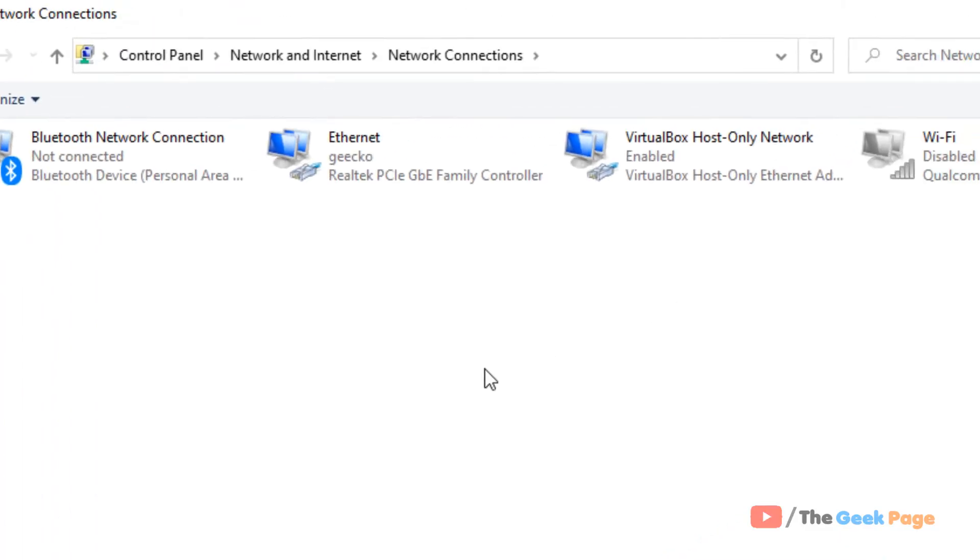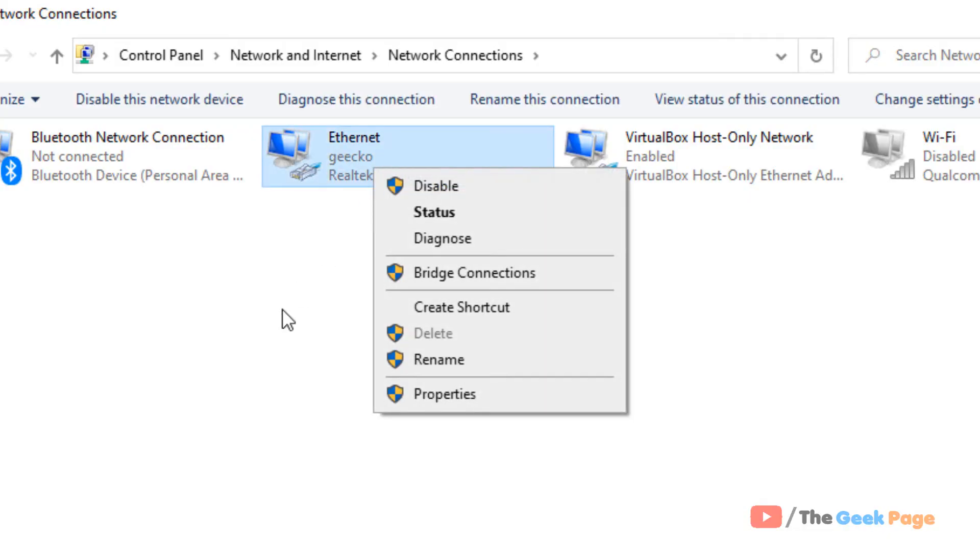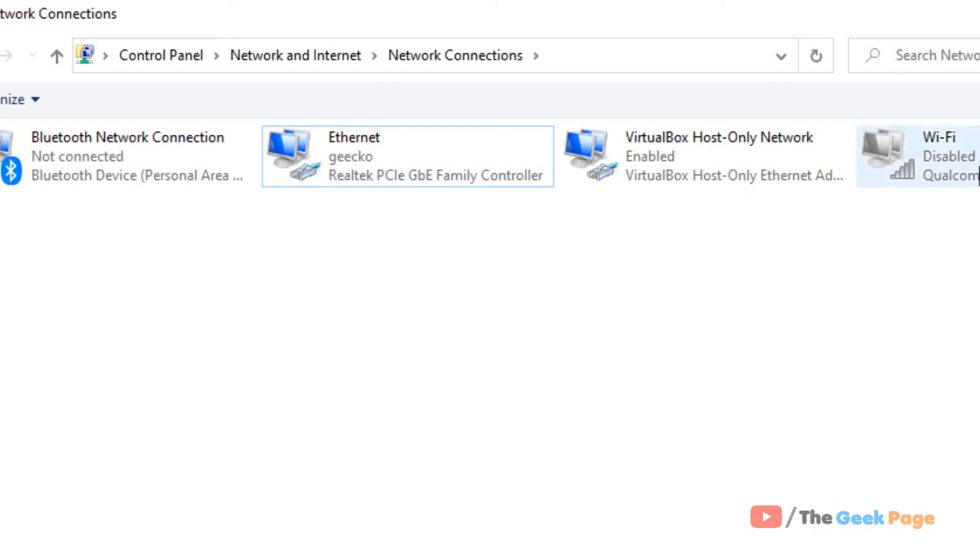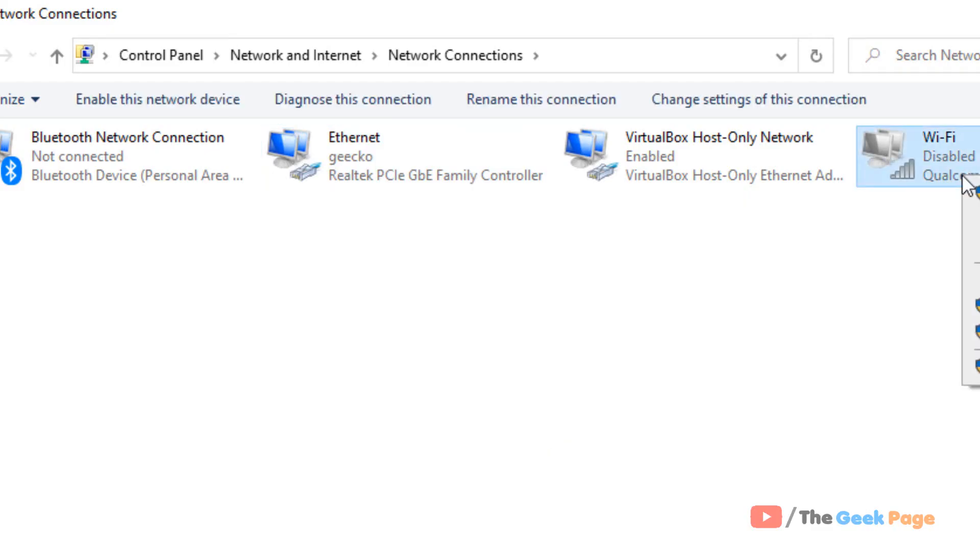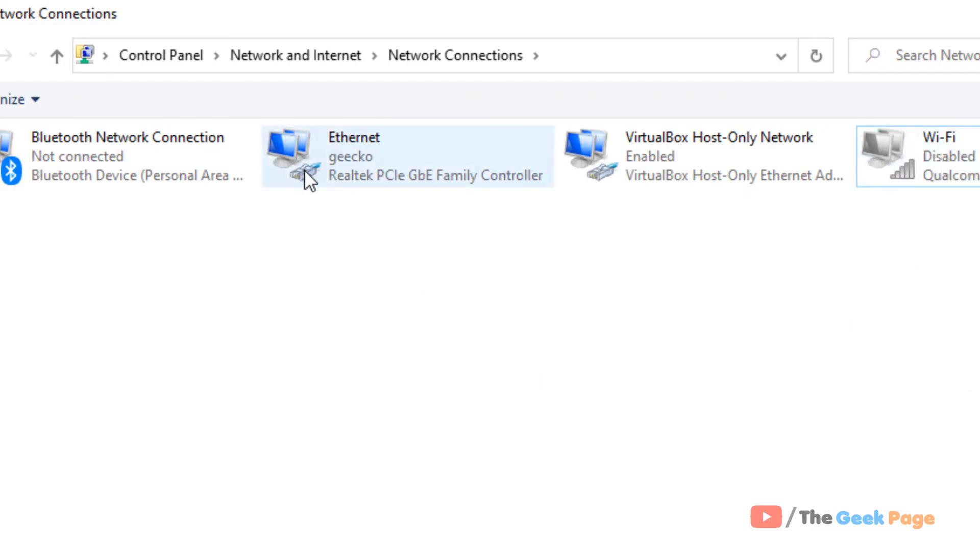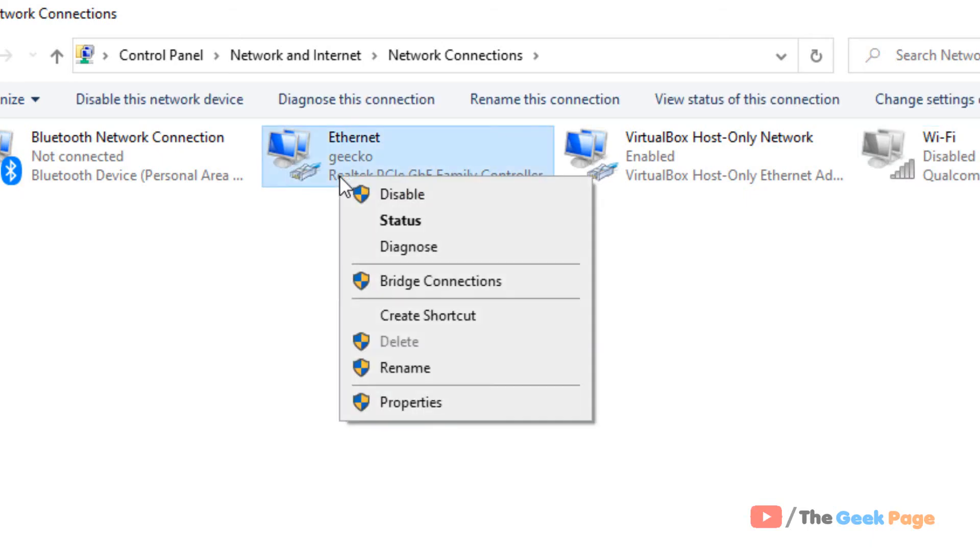Once it opens up, if you are connected via Ethernet, right-click on Ethernet. If you are connected via Wi-Fi, right-click on Wi-Fi. In my case, I am connected via Ethernet, so I'll right-click on Ethernet.